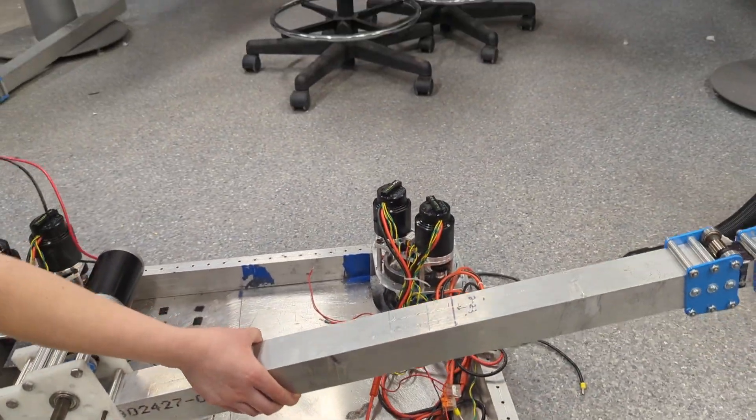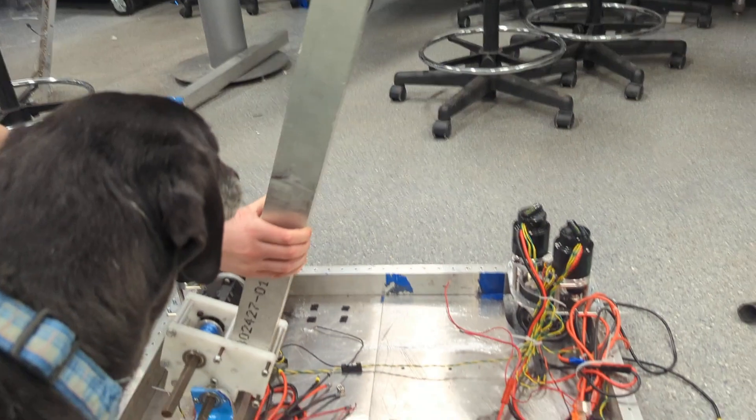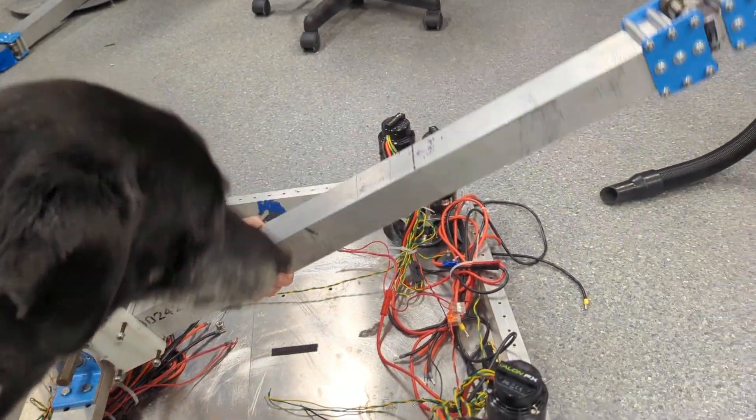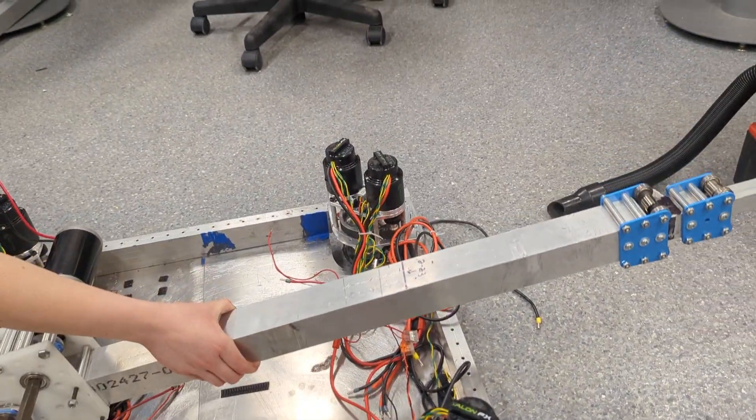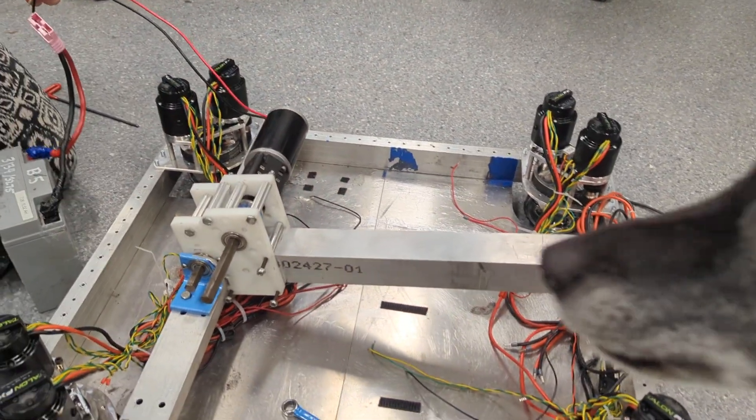Somehow. Now it's human powered, but eventually it will be automated.